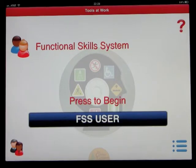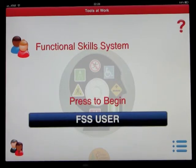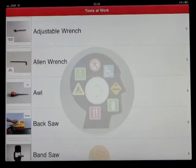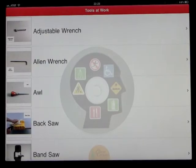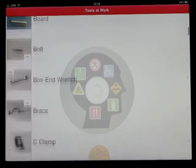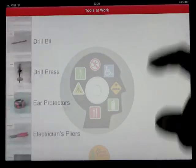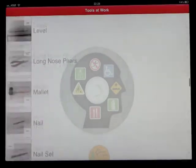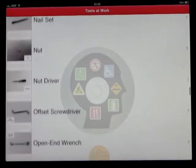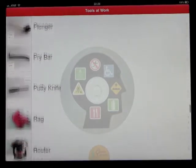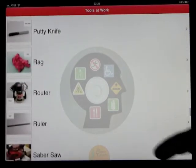This is another app by the Conover Company. This is Tools at Work. What this is all about is tools that can be used in the workplace for many, many different jobs, not just one specific job, but general tools.